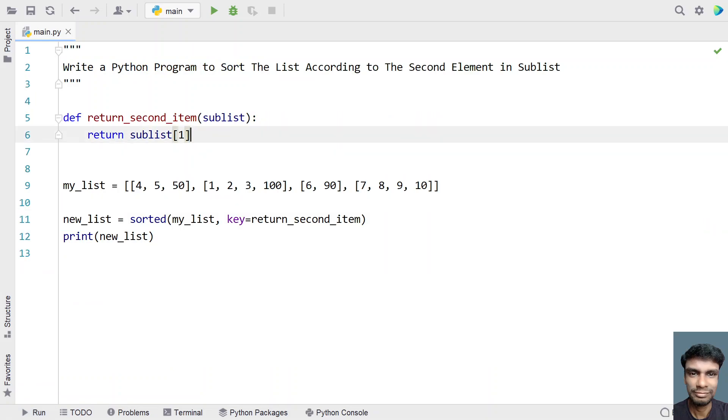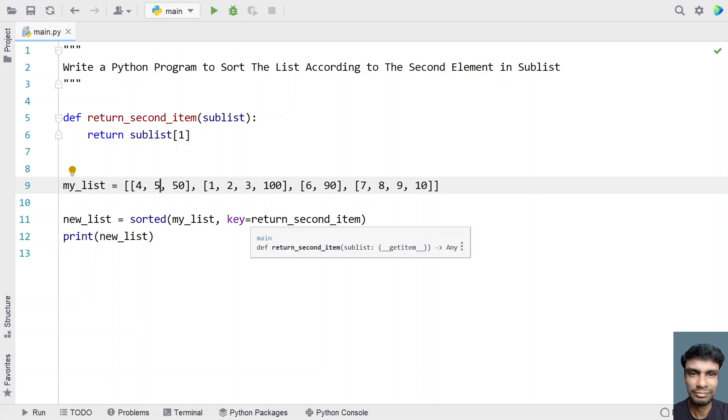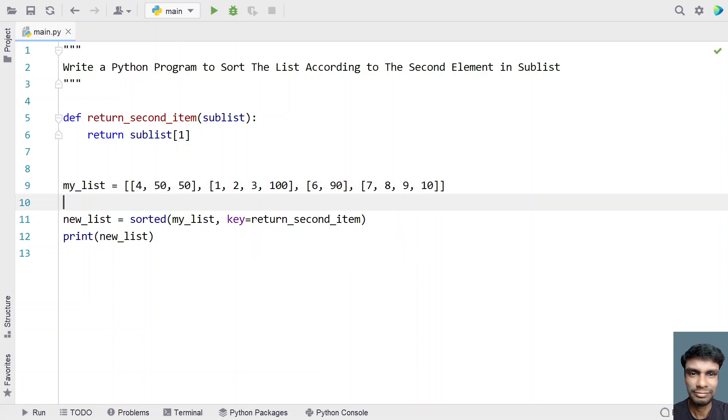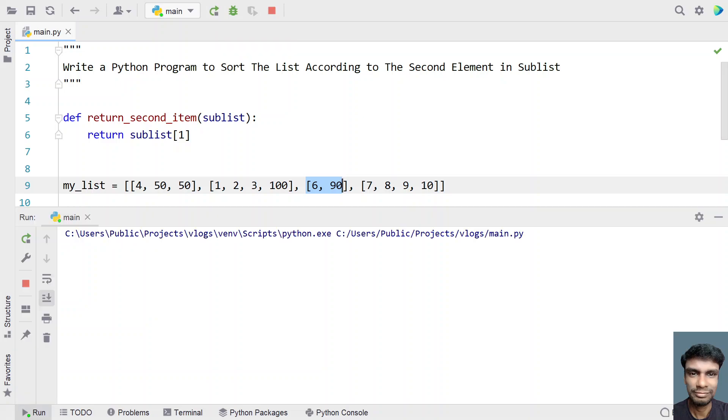So now let me modify this list. Let me give something like 50 over here and try to run this program. So this is the first list, this is the second, 7, 8, this should be the third and this should be the end list. So let me modify this and run it.